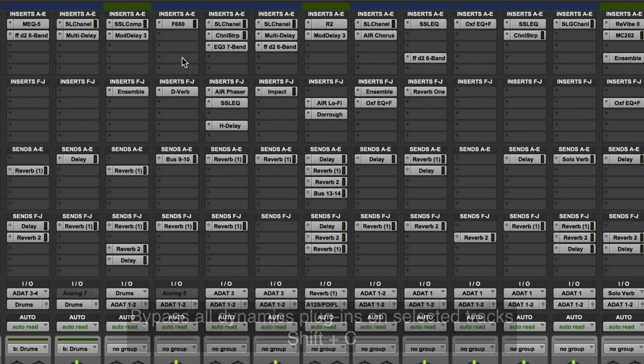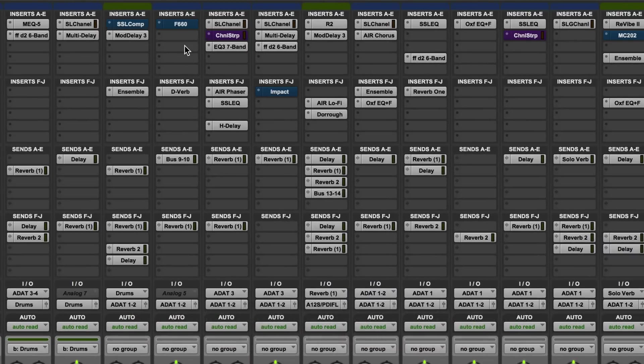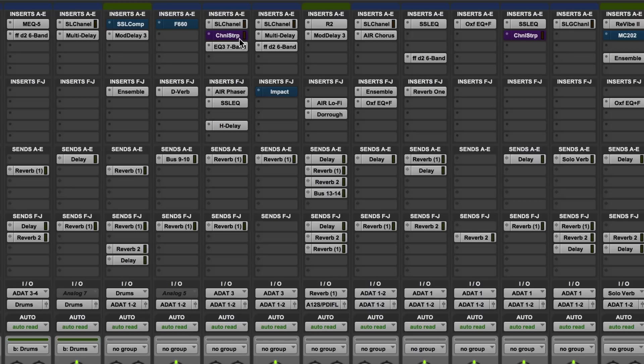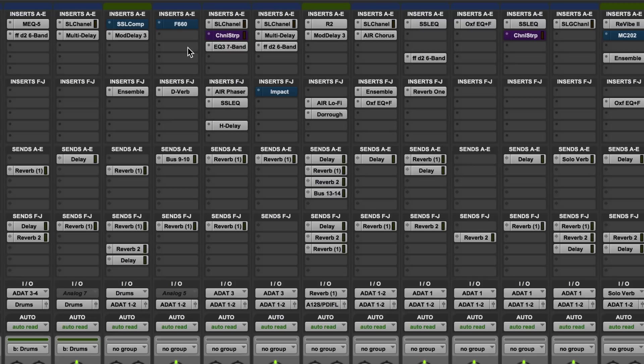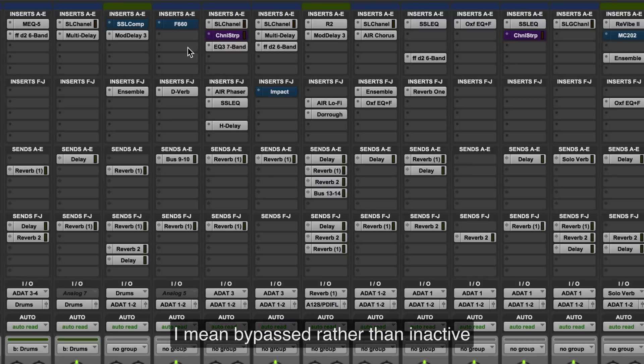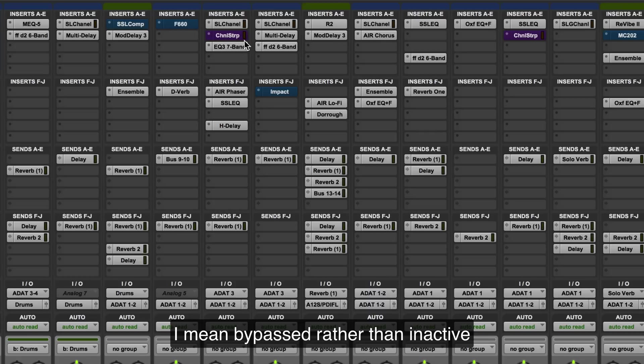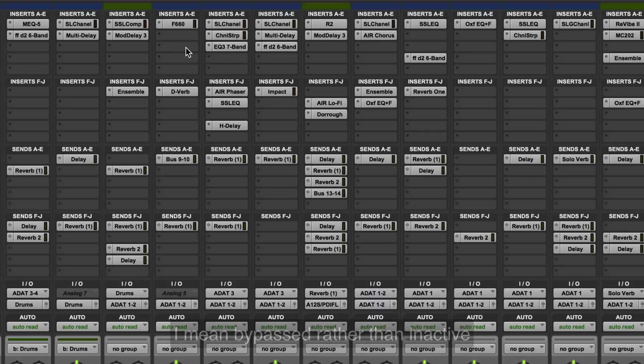Now here you'll notice that ordinarily when a plugin is in bypass, it's highlighted in blue. This one here, channel strip, goes purple, and that indicates that a specific part of the plugin, in this case dynamics, has been made inactive but other parts are still active. So blue means completely inactive, purple means part of the plugin is inactive.